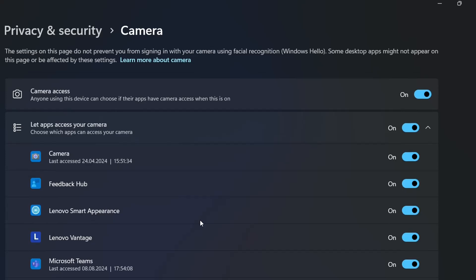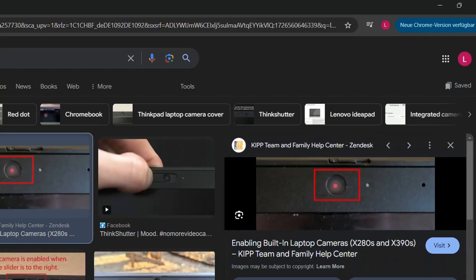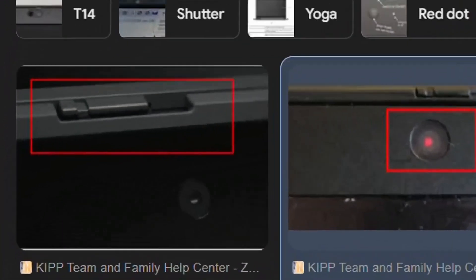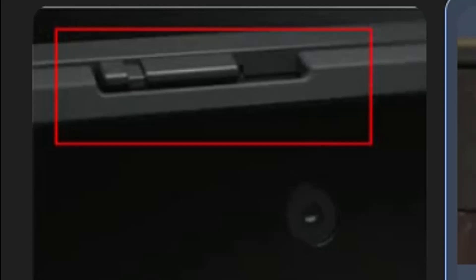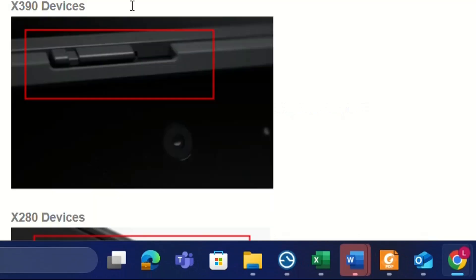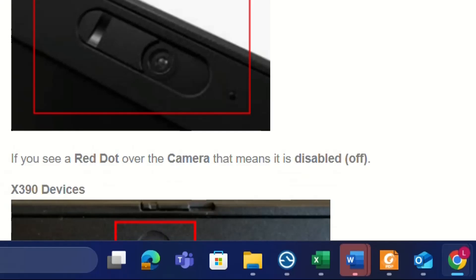The second thing, which is actually the most important for Lenovo computers, is to check if the camera slide is turned on or moved in the direction that turns the camera on. There's a shutter over the camera—you have to move it to the right to open the camera.